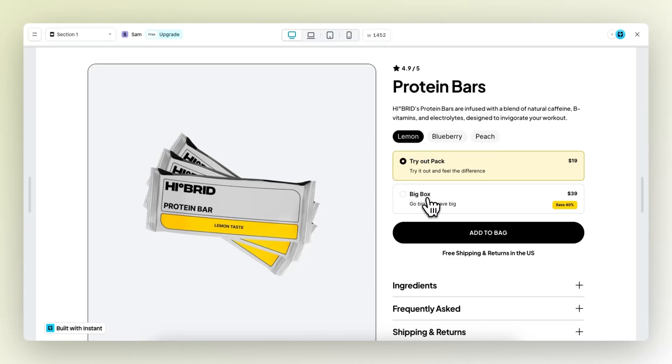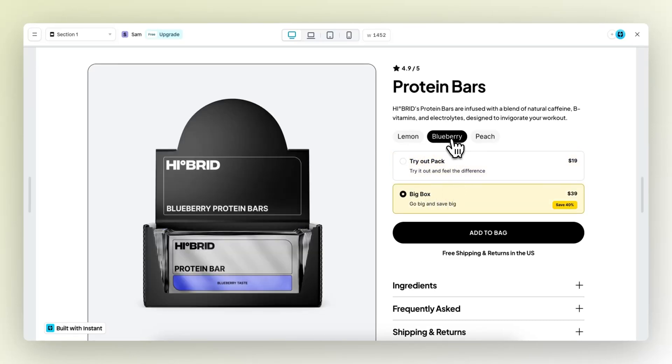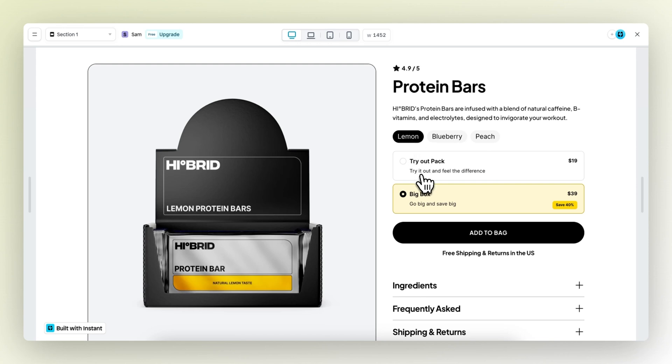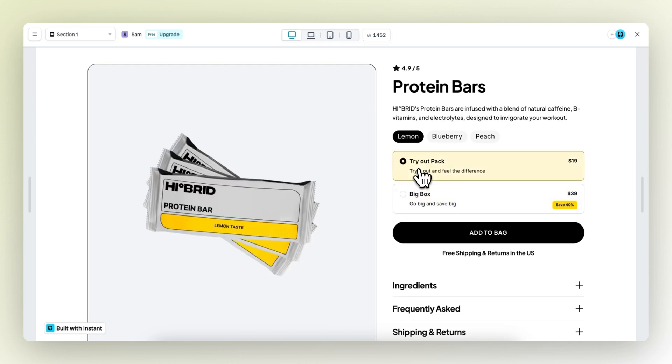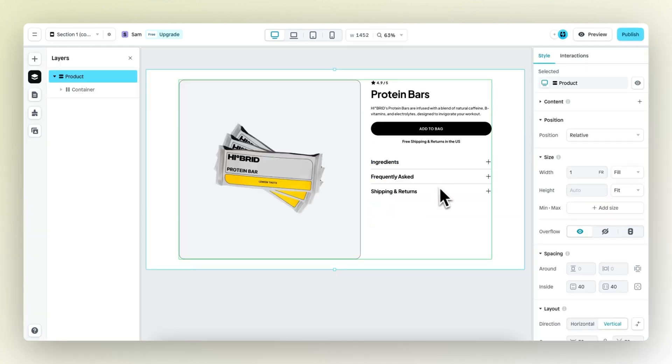With the all new custom variant element, you can build product variant selectors like these. In this tutorial, I'll show you how you can use this exciting new feature and build this exact section right here in a matter of minutes. So let's get started.